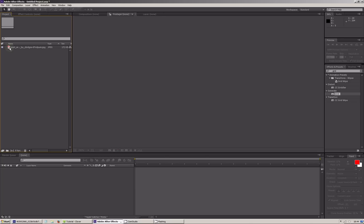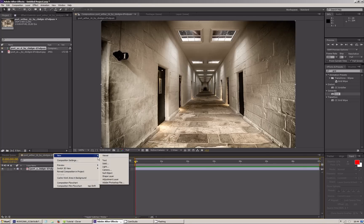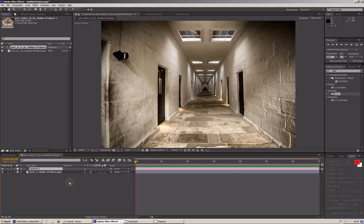First, we create a composition. We add a camera. If you know the focal length of the lens used in the photo, you can put the value here. But if not, you will do it experimentally — it is not difficult. I'll use 14mm. We're setting up the image in 3D and parenting it to the camera.